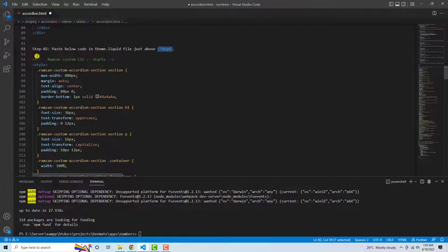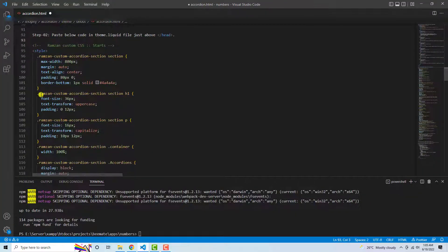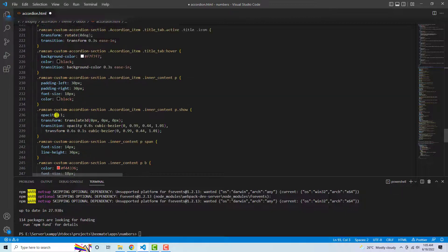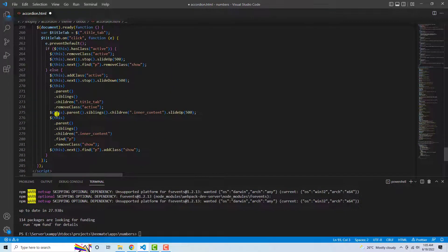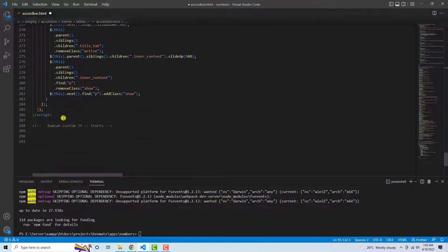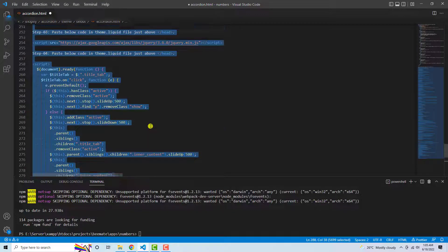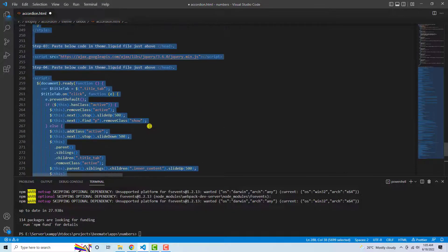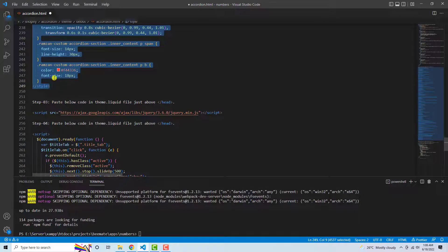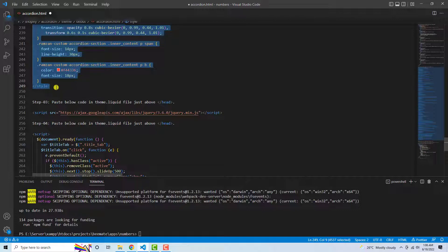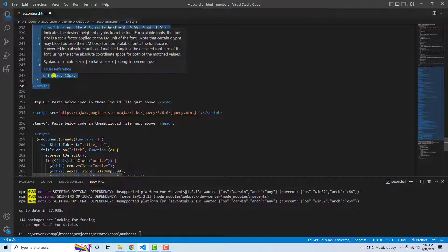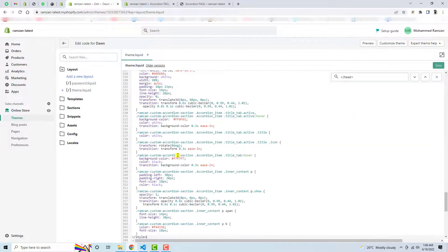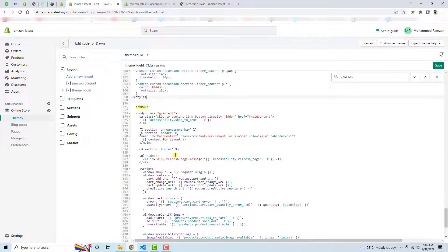So I'm going to copy from here to the end. So this is the whole bunch of code which I need to, but before that wait a minute. Here we have a second step up to this line. I'm going to copy this and then paste it just above the head tag.